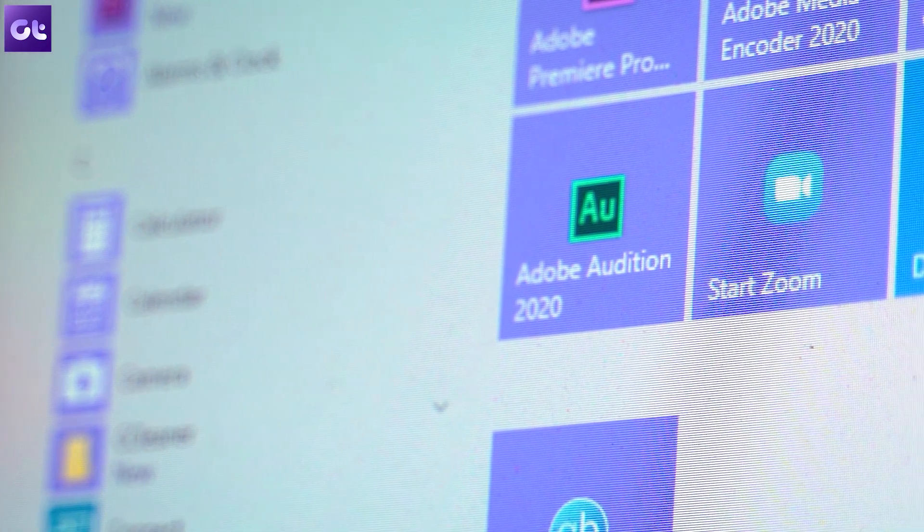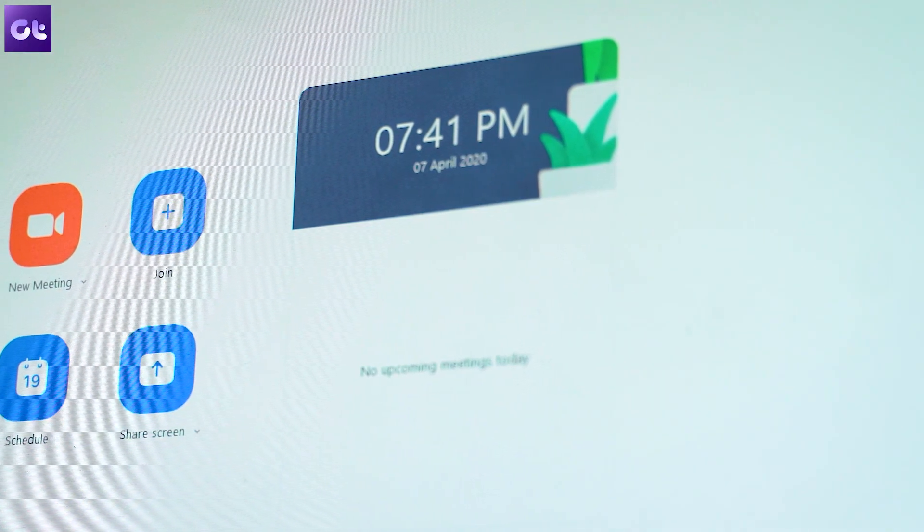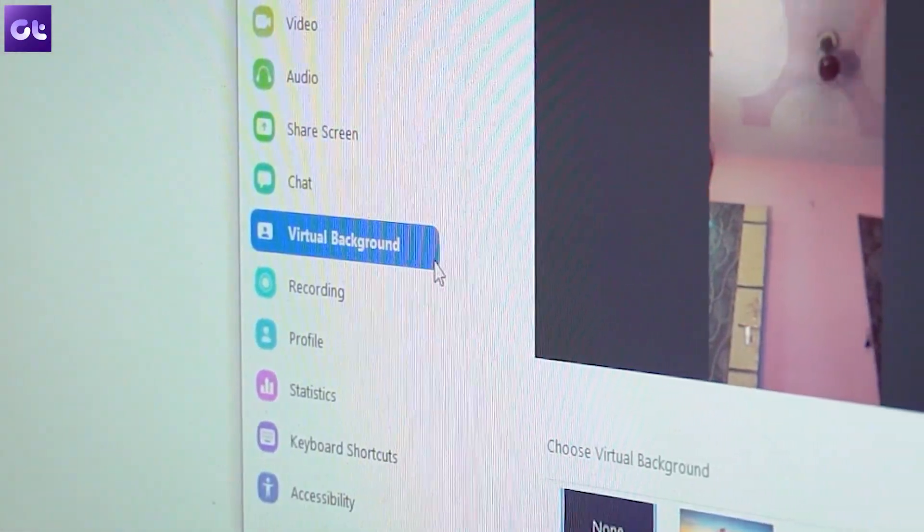Hey guys, this is Ashish from Guiding Tech and in today's video we'll be talking about 7 cool tips and tricks for Zoom users if they are using it on their Android or iOS devices. Now we have already done a dedicated video of Zoom tricks for Windows and Mac and you can find the link in the description of this video, but just look at that after this video because I'm sure most of you would want to know these tips and tricks that you can use on your Android or iOS device while making that video meeting.